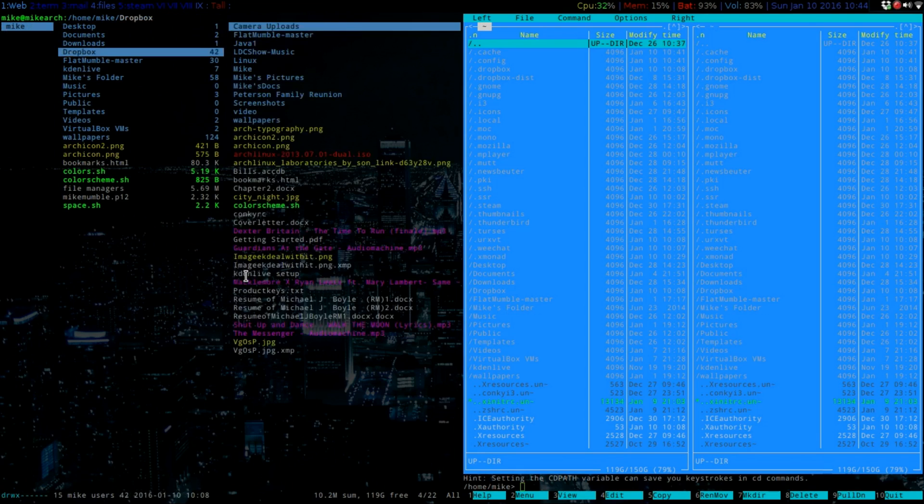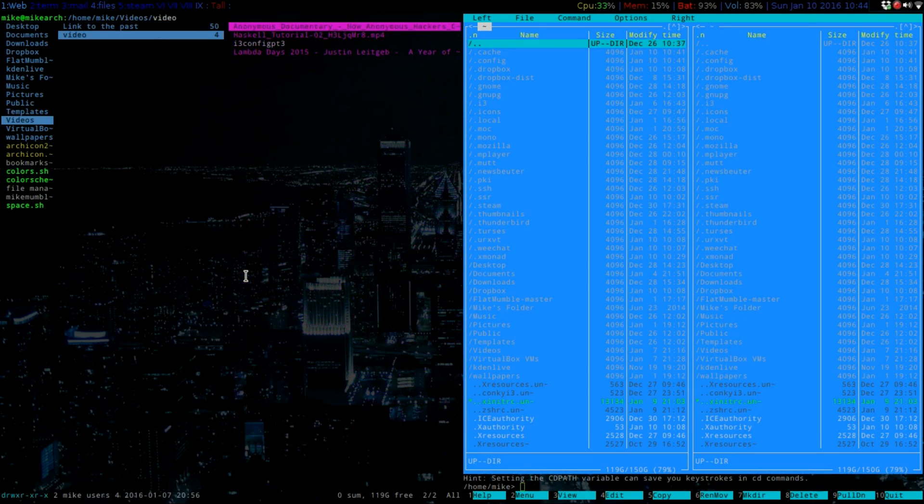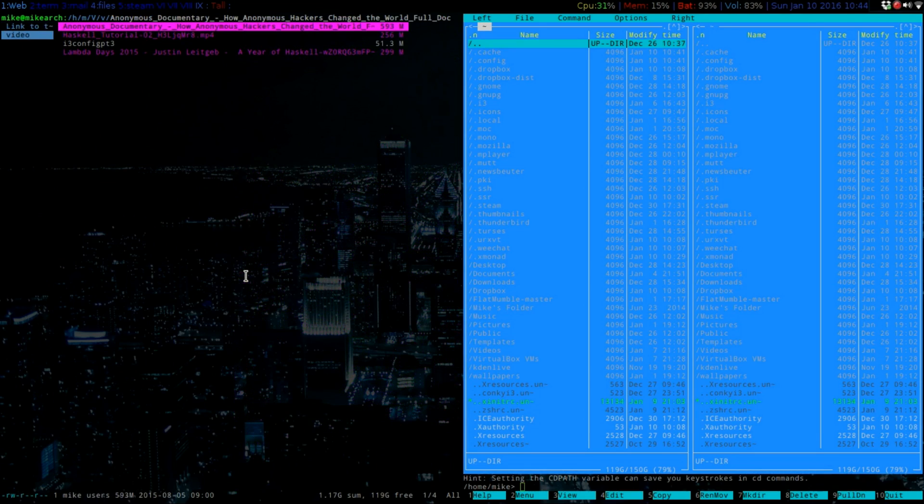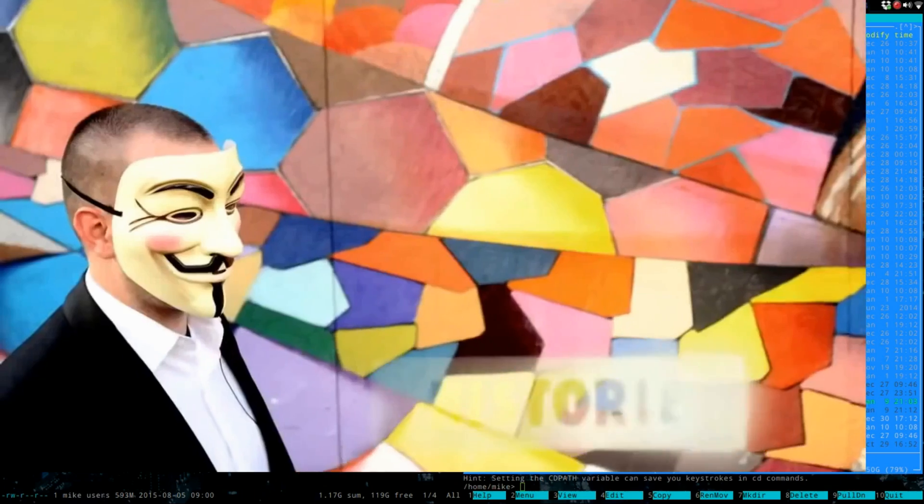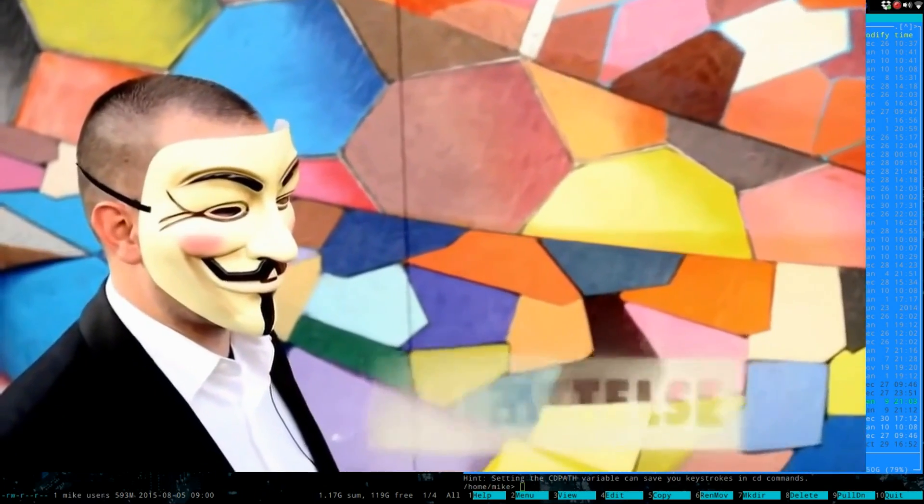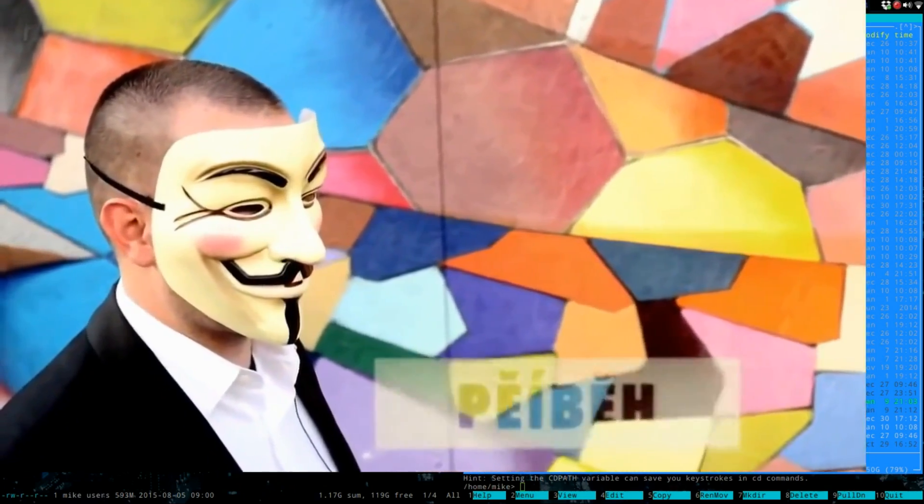So if we go to Videos and just do like this one, it will open up my M player.